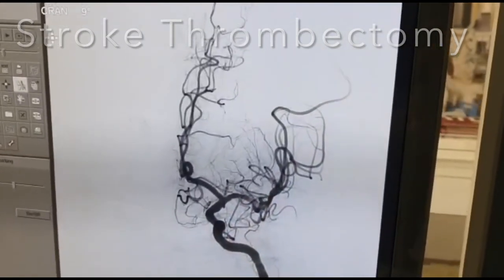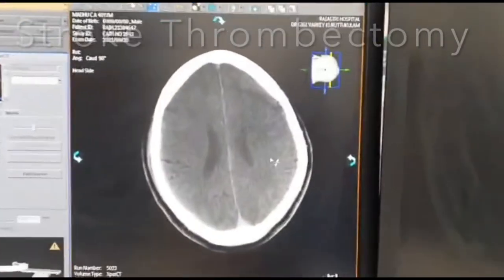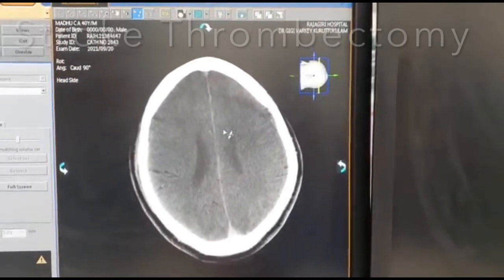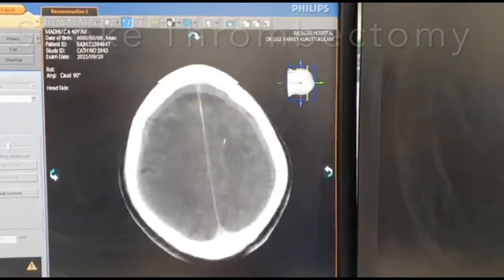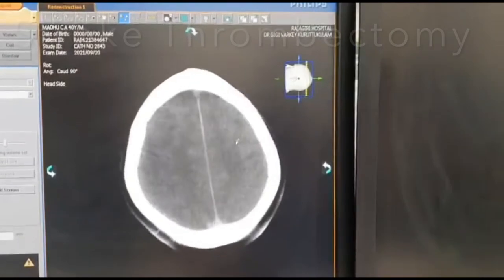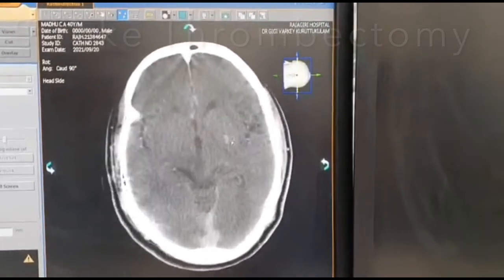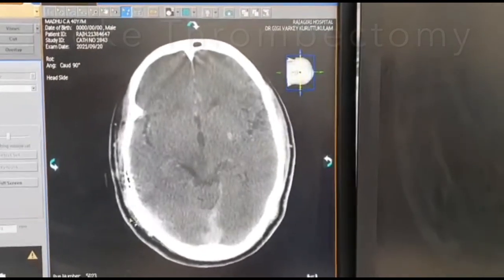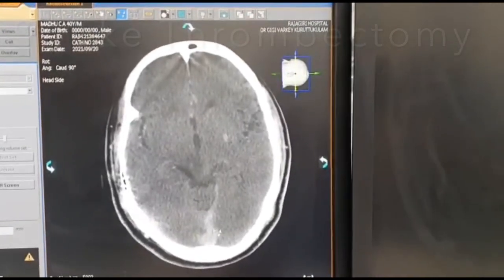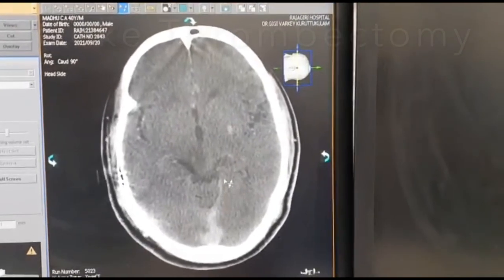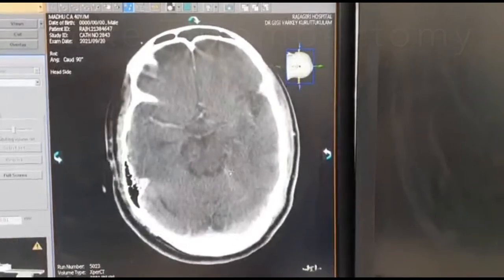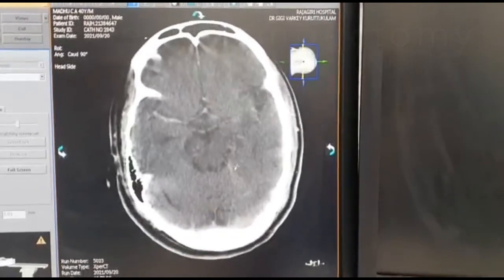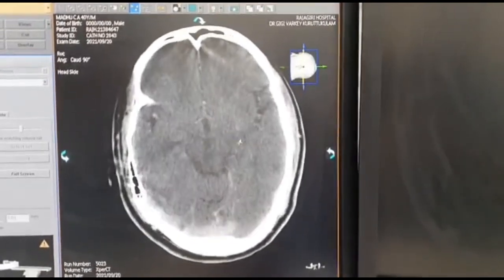A CT scan was done immediately after. This is the flat-detector CT done inside the cath lab itself, which checks for any bleed. There is no bleed. The sinuses are seen prominently because of the contrast used for the angiogram — this is more like a post-contrast CT. You can see the blood vessels clearly. No bleed.